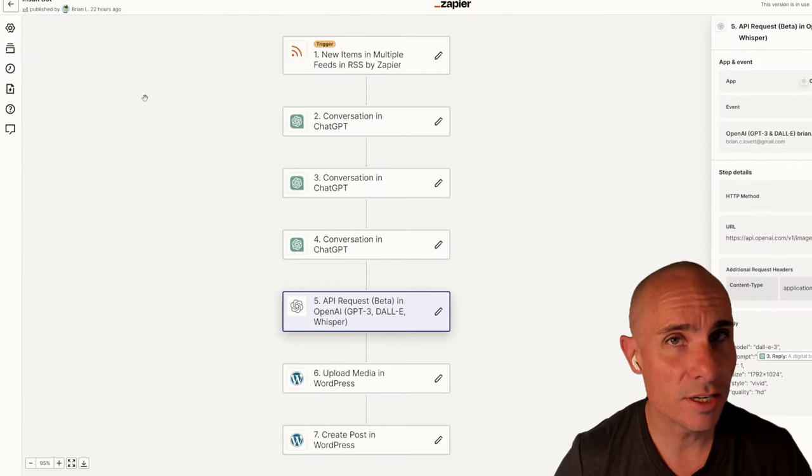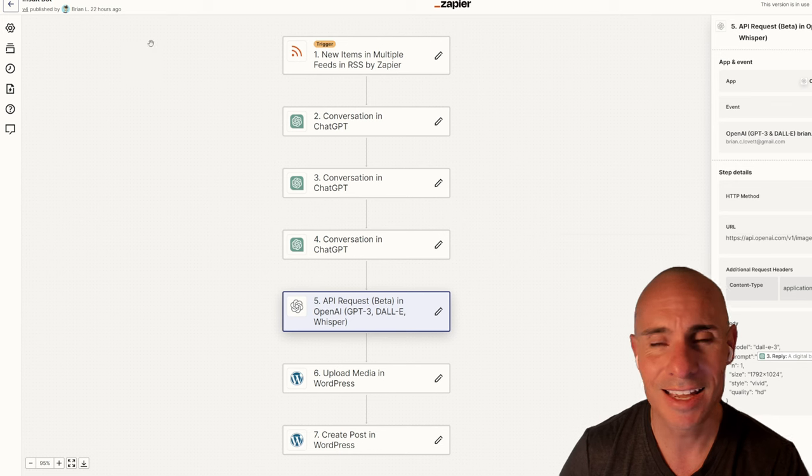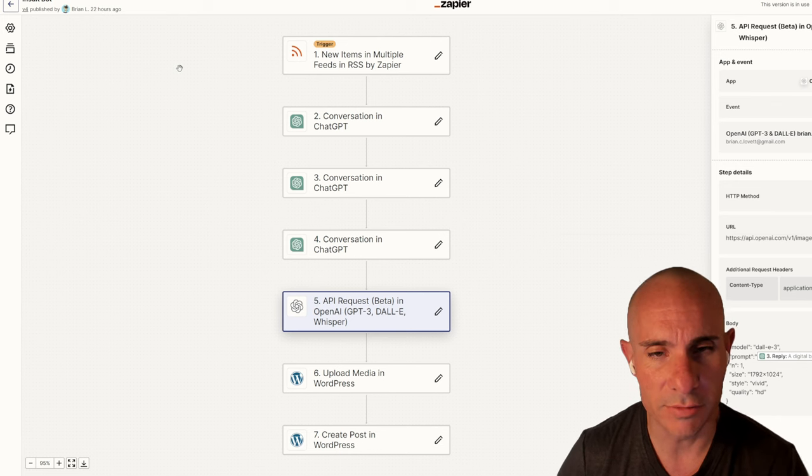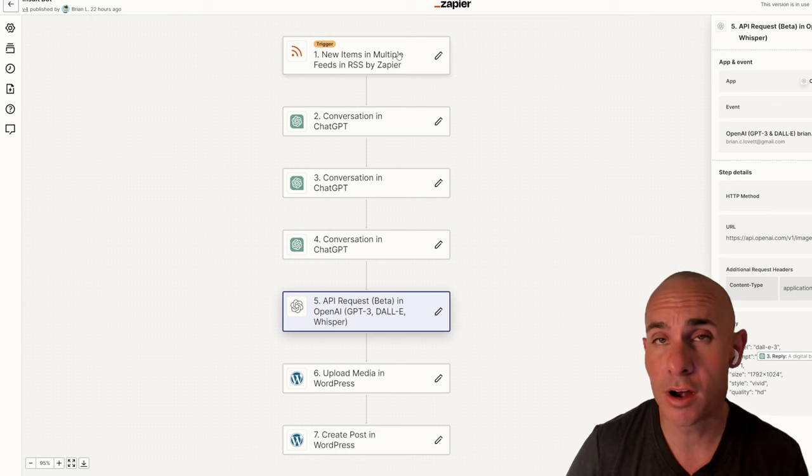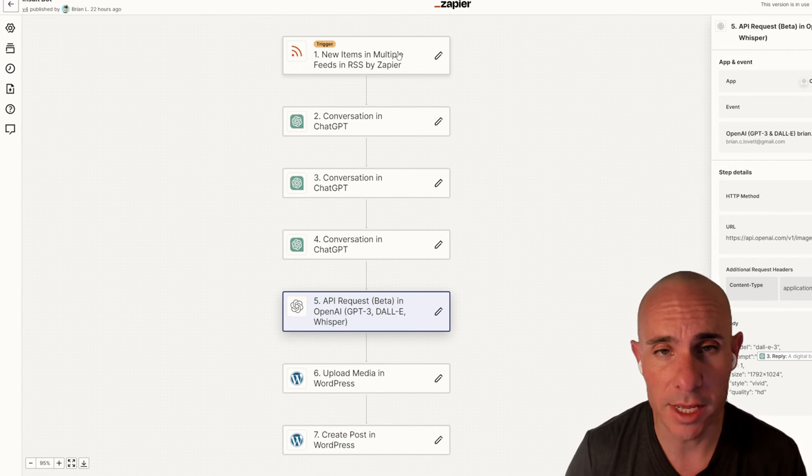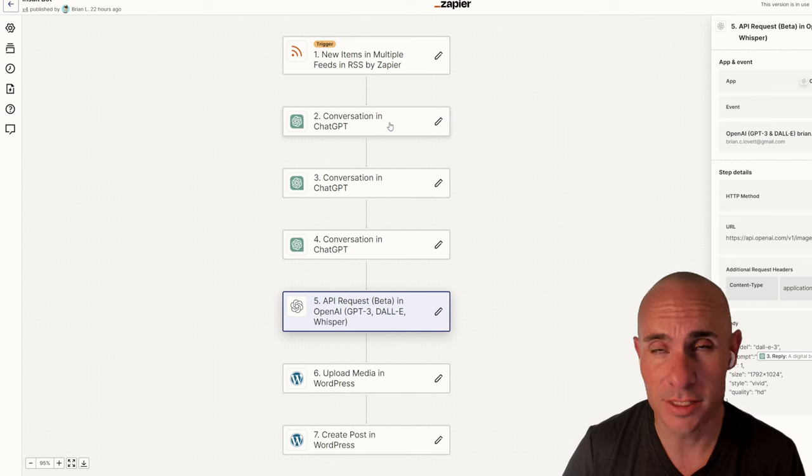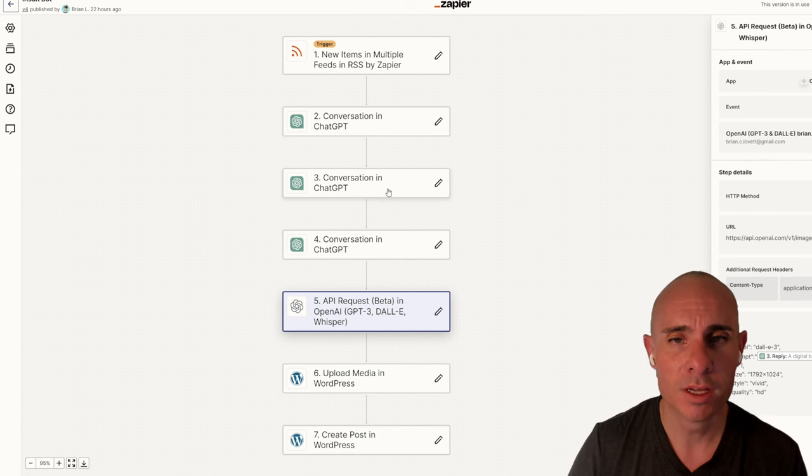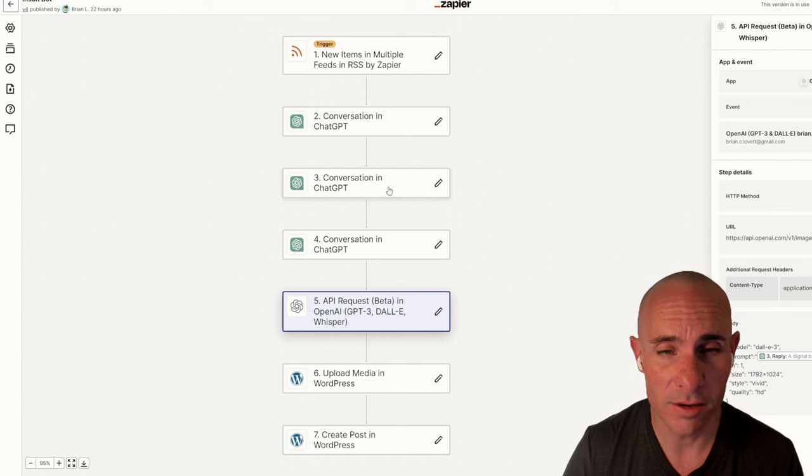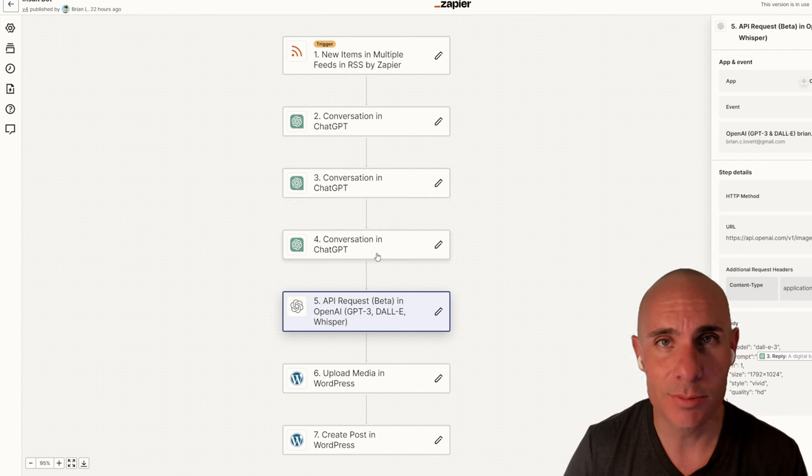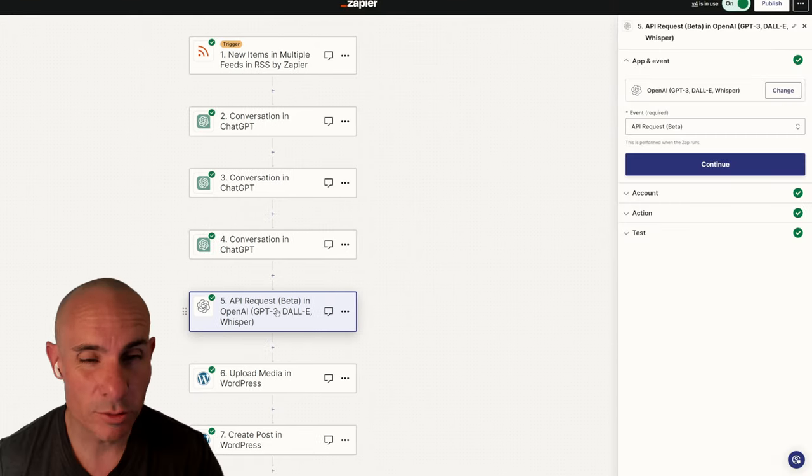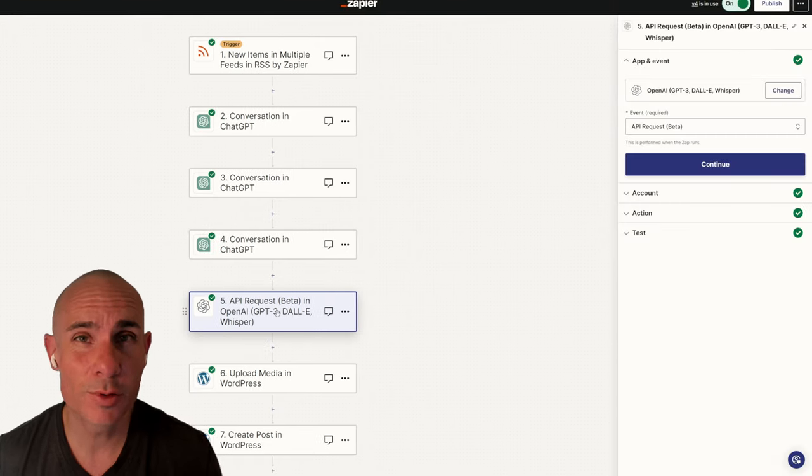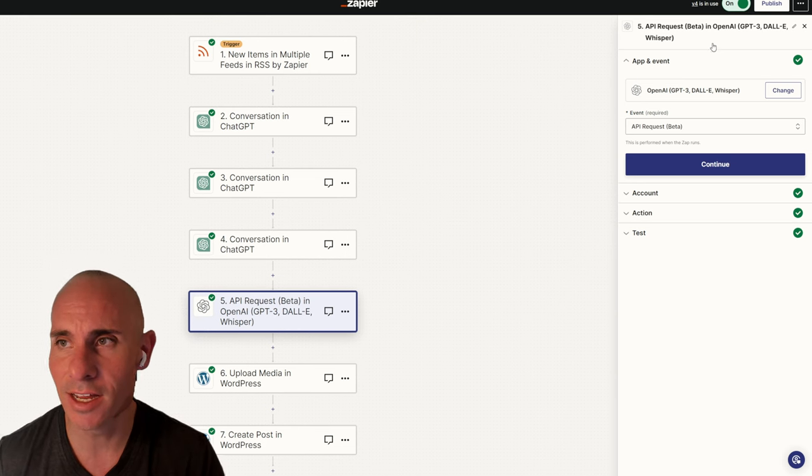The first thing you need to do is jump back over to Zapier. You're going to go back in and just click to edit one of your previous zaps. Previously we had an RSS feed that would trigger a new article being created. From there, it would create a different version using ChatGPT, create a title for that article, and then create an image prompt. That would go into DALL-E 2. Down here in step number five, this is where we're going to do the bulk of our work.